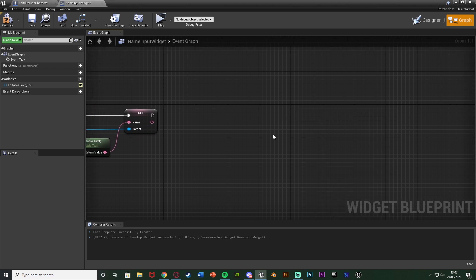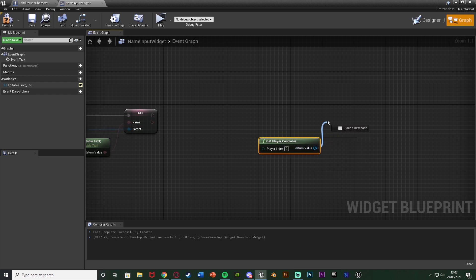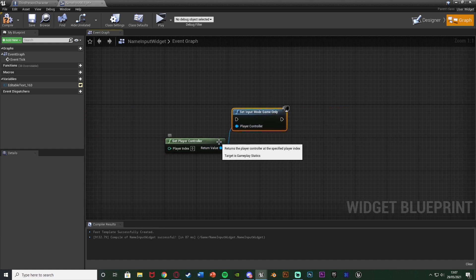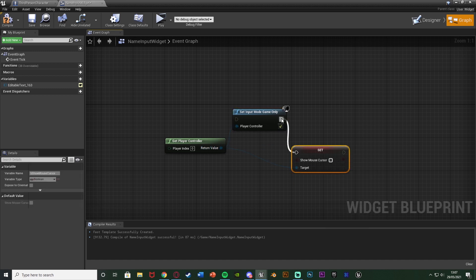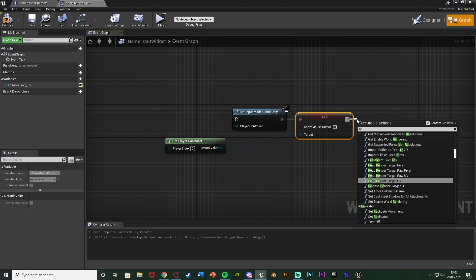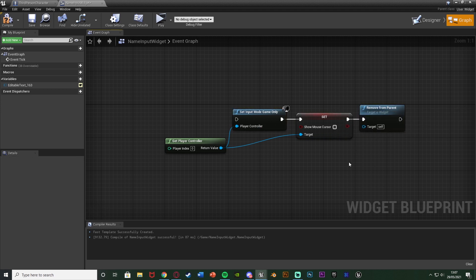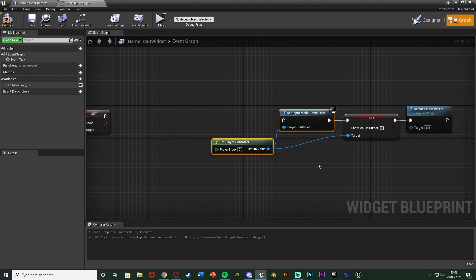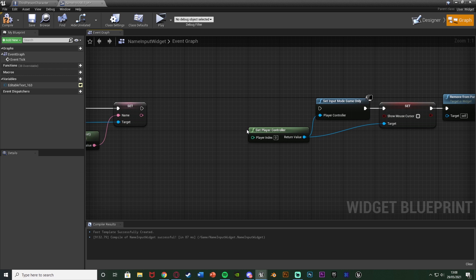Leave a gap after that, then right-click and get Player Controller again. Add Set Input Mode Game Only and connect it. Then get the Player Controller again, add Set Show Mouse Cursor, and untick it to hide the cursor. After that, add Remove from Parent to take the widget off screen. These nodes reset the input mode and cursor back to normal — they'll make more sense shortly, because when we put this widget on screen we'll be changing the input mode and showing the cursor, so this just reverses that.